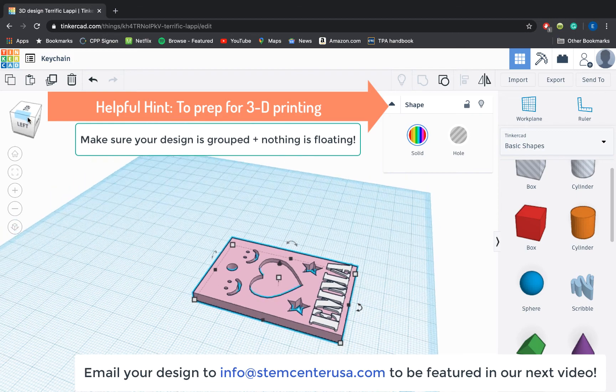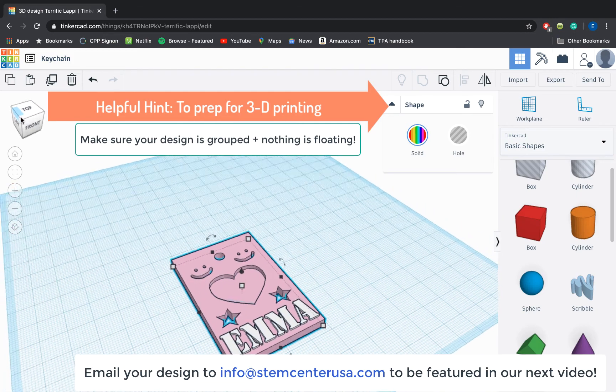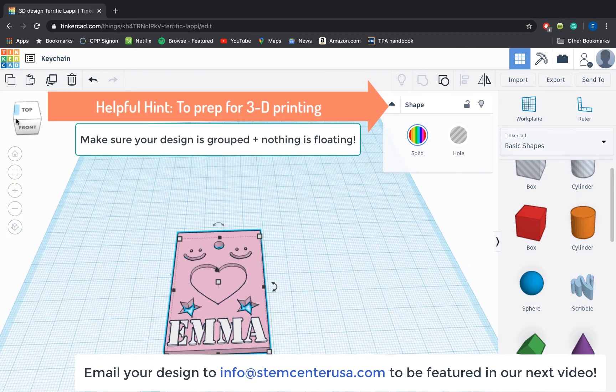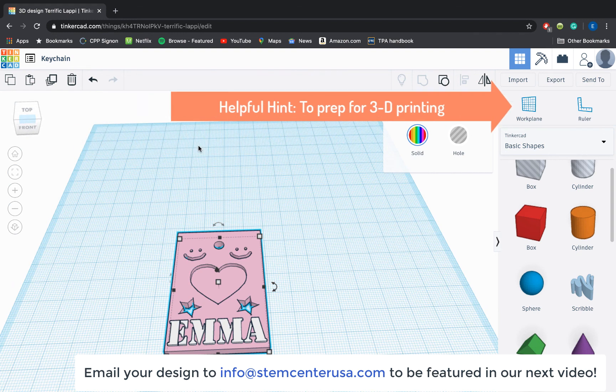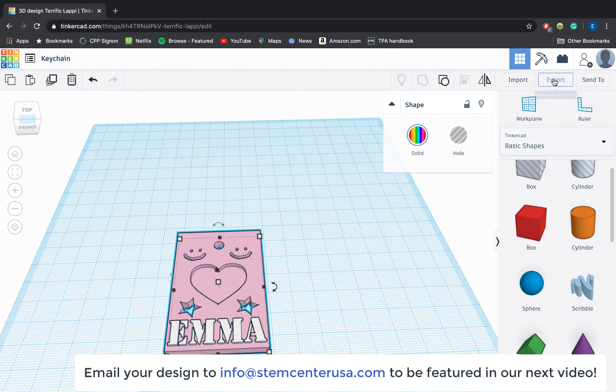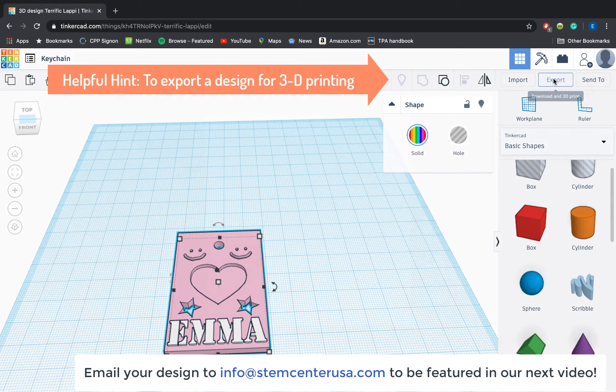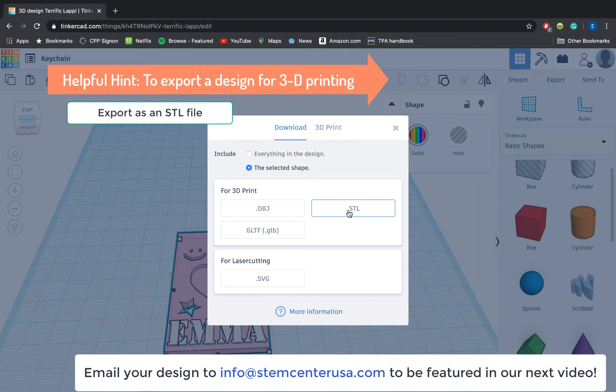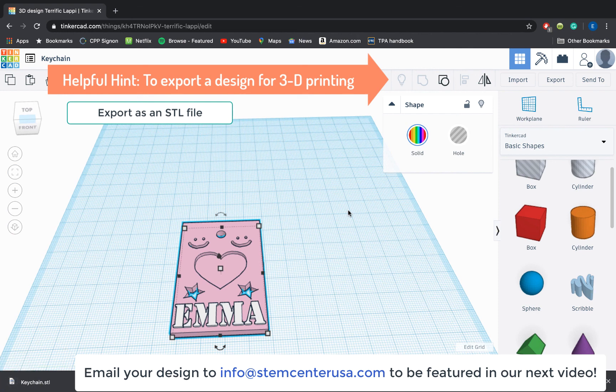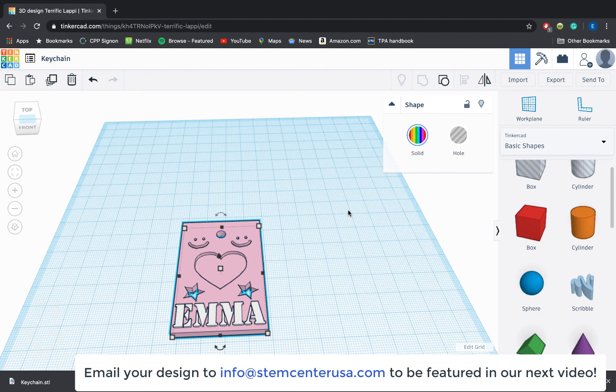The other thing you're going to want to make sure to check is that nothing is floating, because the 3D printer is not going to be able to print if the filament isn't directly on top of another object. Nothing is floating, I'm all grouped, I'm ready to export. So I can click this export button right here in the middle. And in order for it to be a file that the 3D printer can read, I need to export it as an STL file. So if I download it as an STL, I could go ahead and upload that in an email to STEM Center USA. And then those can go ahead and be downloaded to our 3D printers when we are back for in-person sessions.